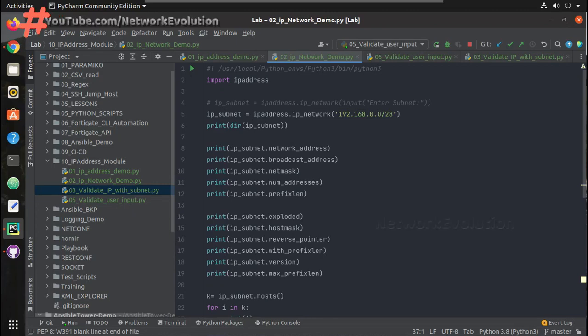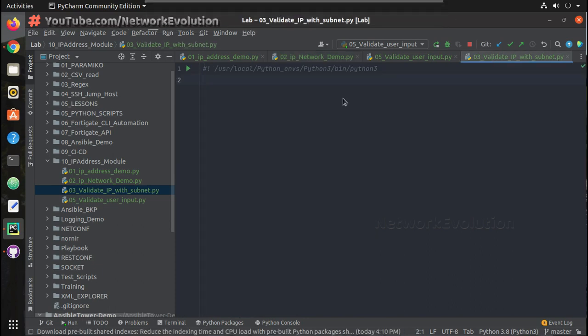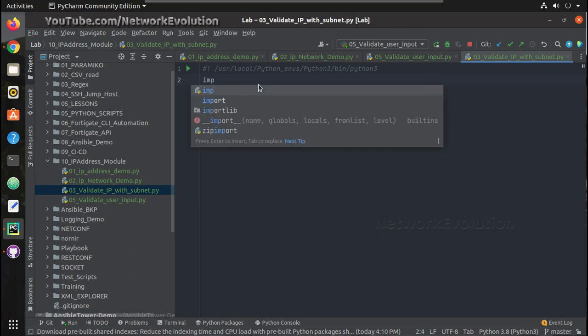Hi everyone, welcome to the Python learning series for network engineers. This is the third video in the IP address module. In this video we will see how to get input from the user and validate against a subnet, and create a list of valid IP address inputs from the user. For that I have a file here, 03_valid_IP_with_subnet, and here I will import the IP address module first.